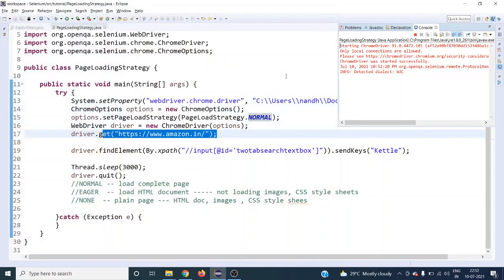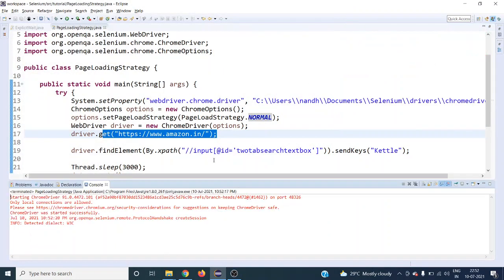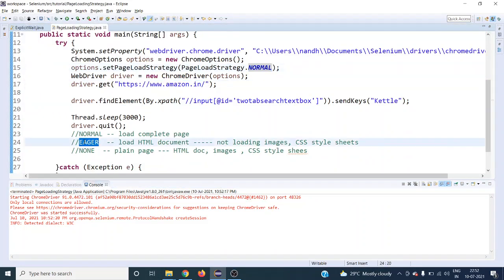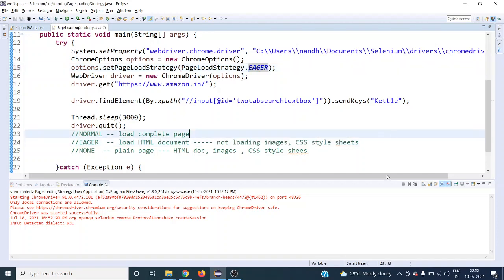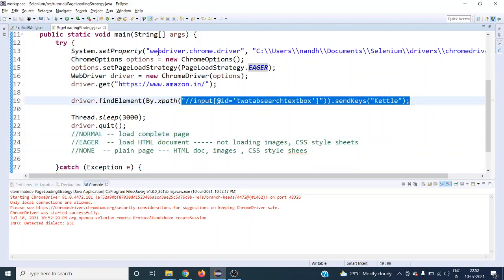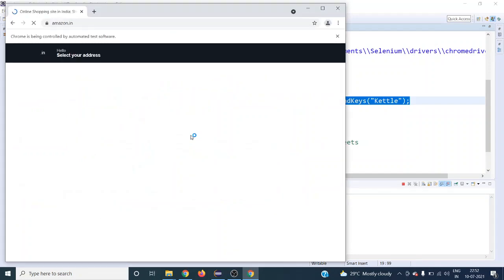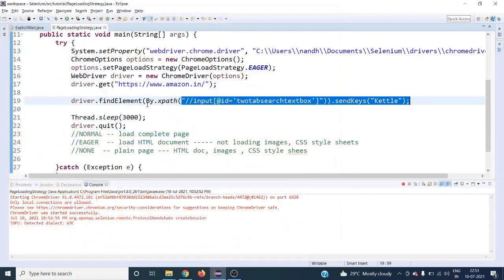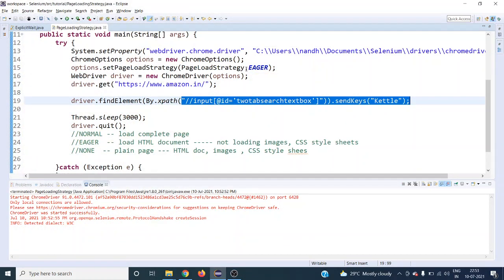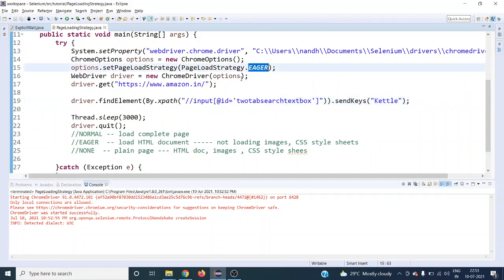If you set the strategy to 'eager', it will not wait until images or CSS stylesheets load — it will immediately proceed to the next statement. You can see on amazon.com that the page is still loading but it has already started typing. That is what page loading strategy 'eager' does: the moment the HTML document is loaded, it moves on to the next statement.